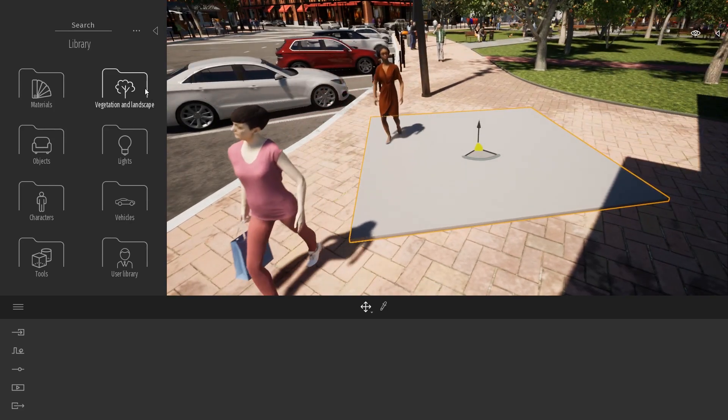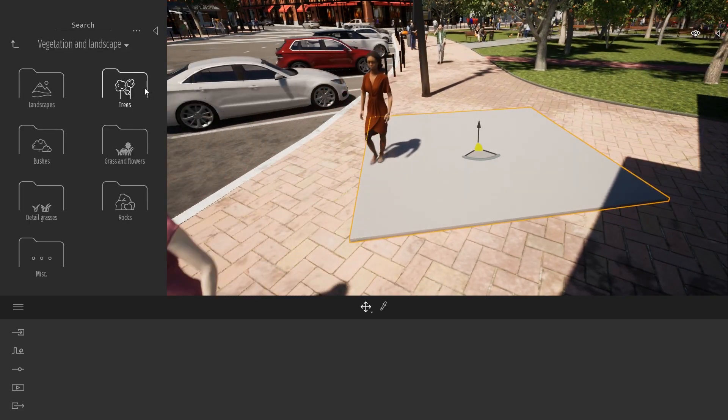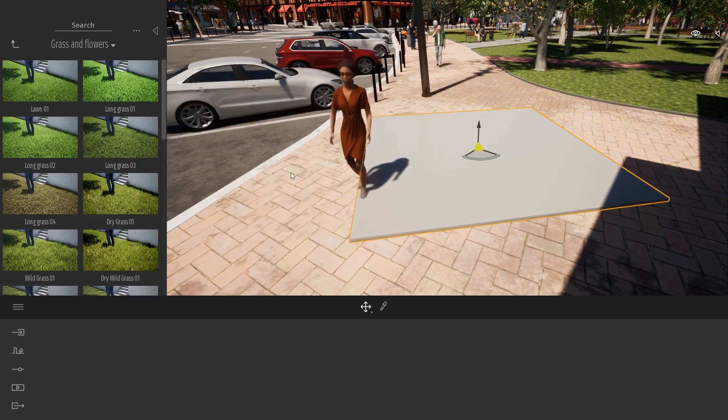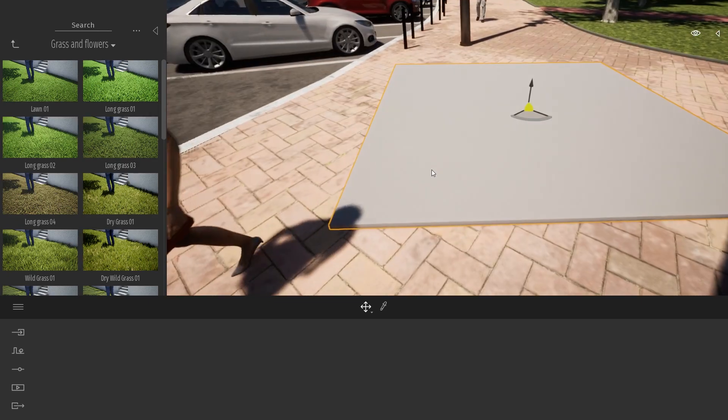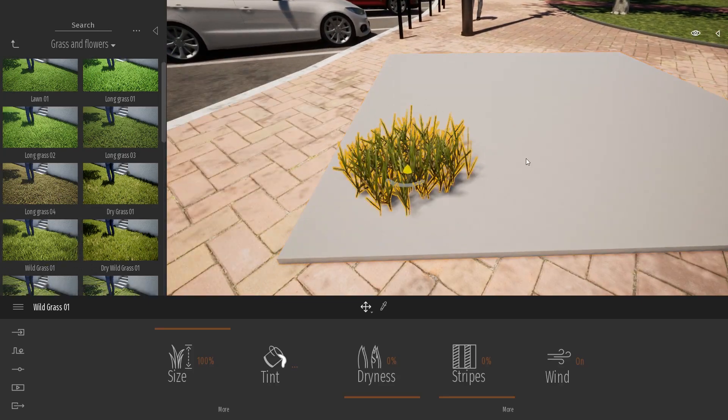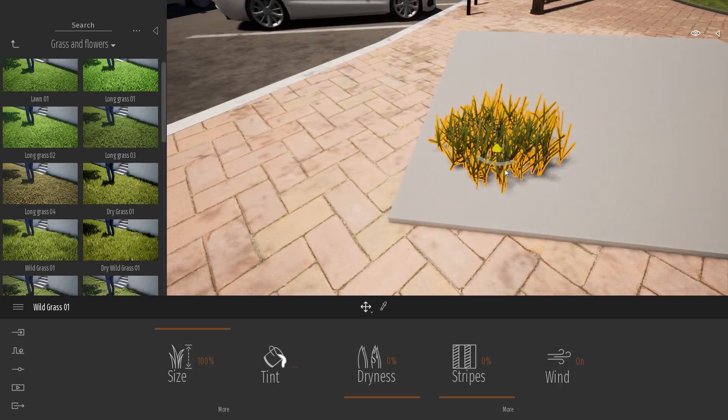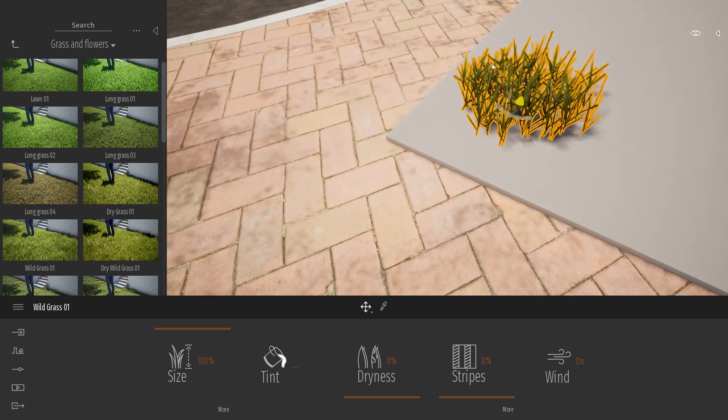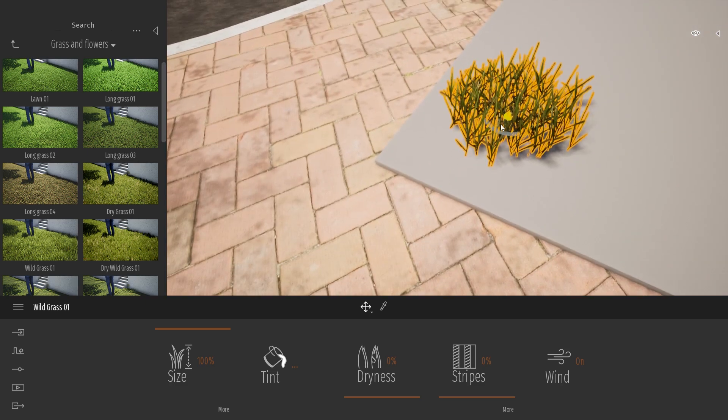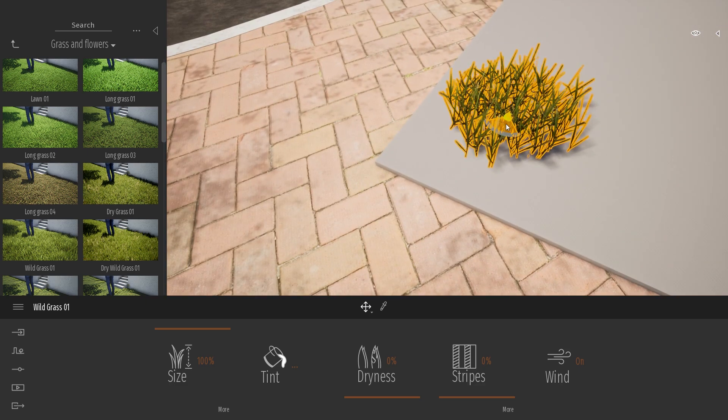When you use the scatter tool with some grasses, there is a chance that the grass object is placed really on the edge of the geometry you are clicking on.